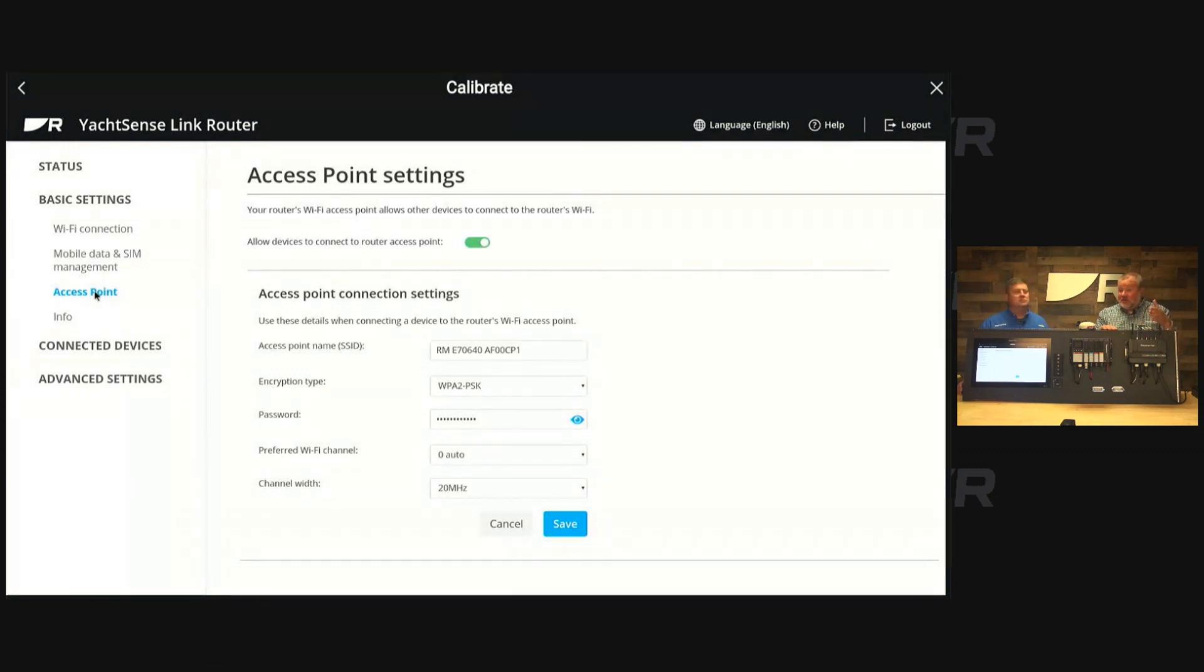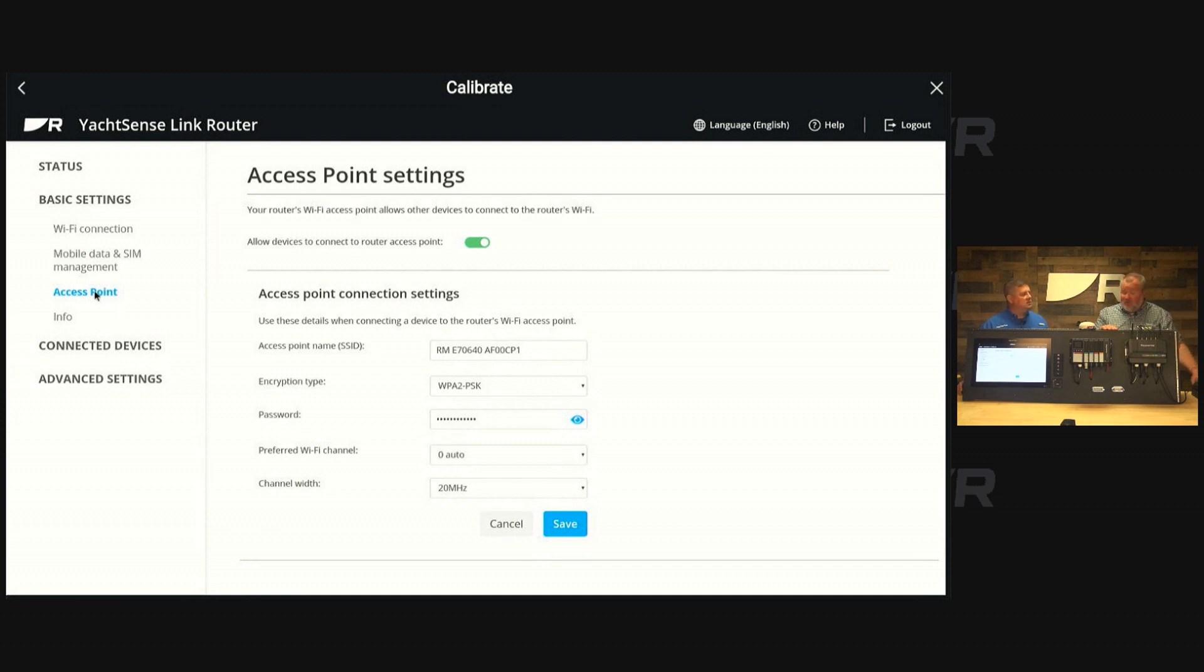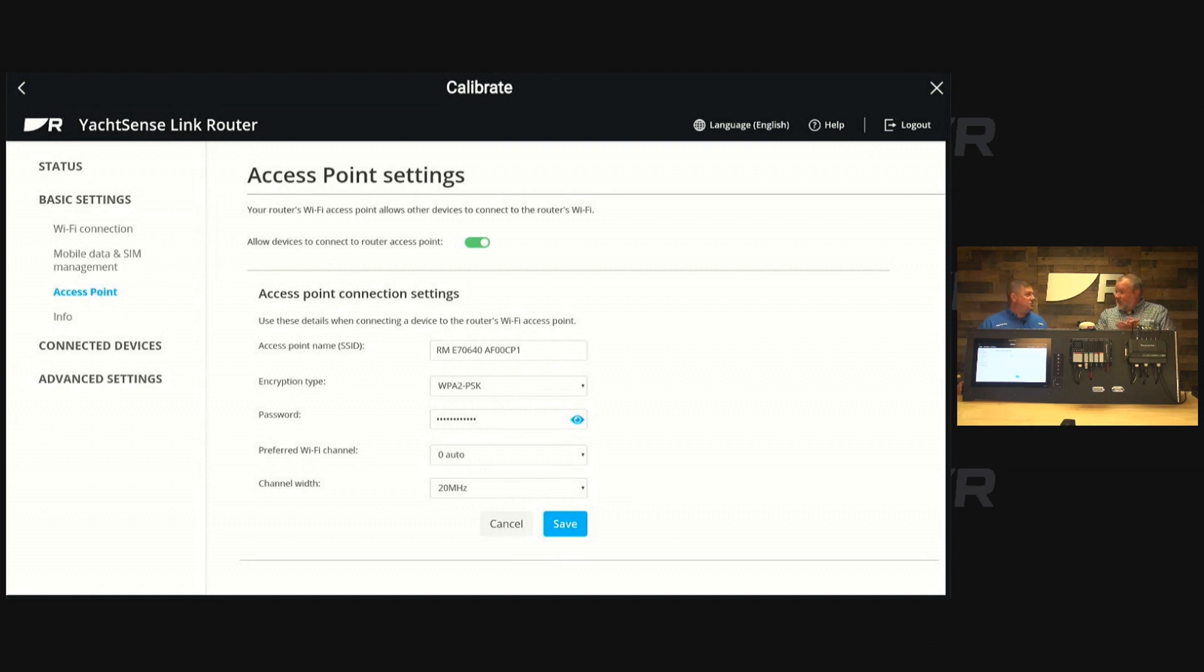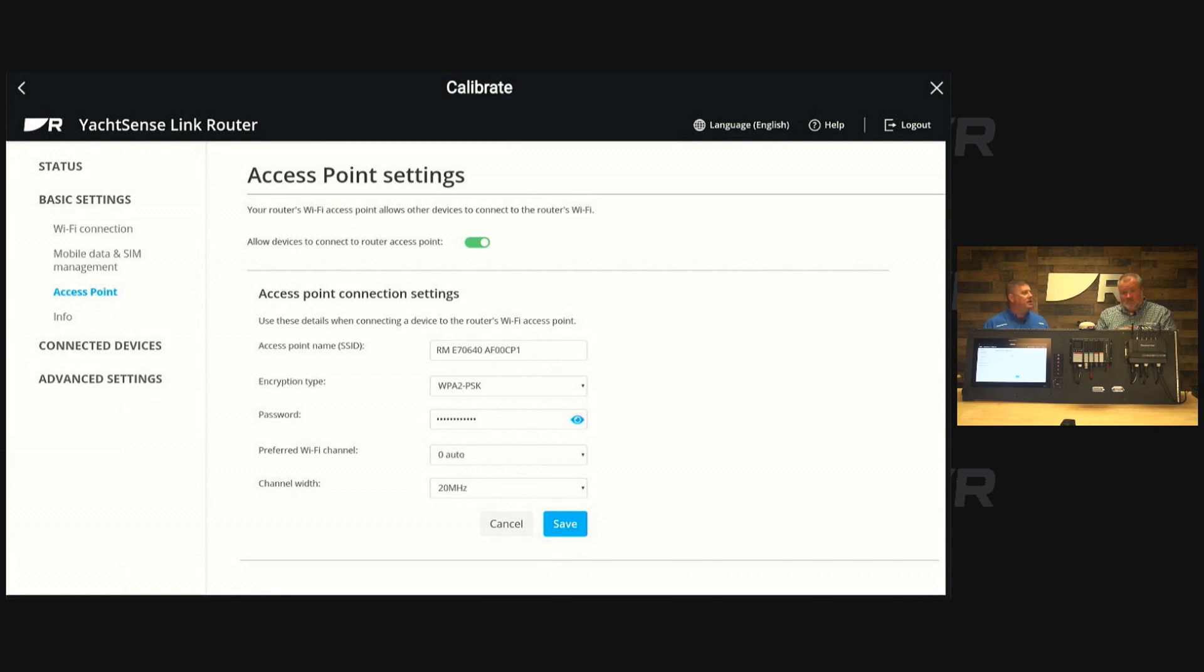This is where you can set up a unique network name and set the password to access the network, basically setting up your own WiFi network. Anytime they step on board the boat, they link right up whether it's WiFi or 4G.